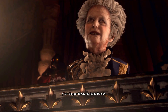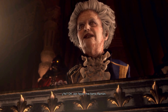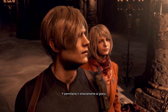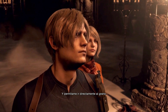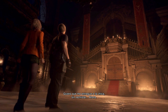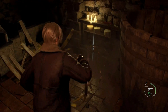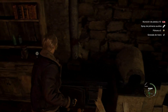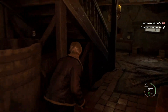Is the Resident Evil 4 Remake showing the Fatal D3D error message and stopping working? Many other gamers are having the same problem with this survival horror game. When this error message appears, Resident Evil 4 will crash or become unresponsive, or the gameplay will continue if you click OK.